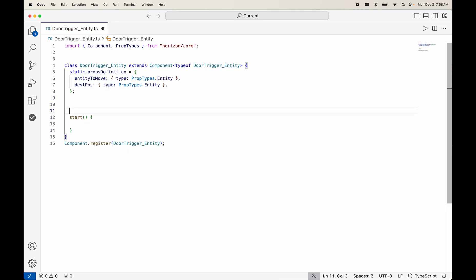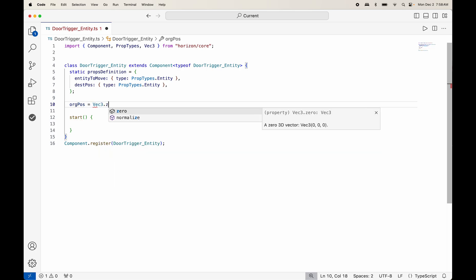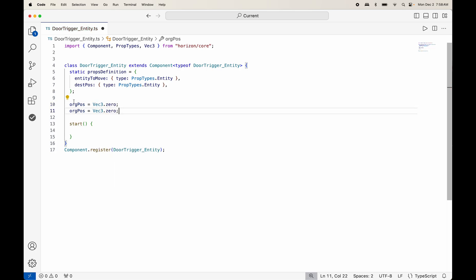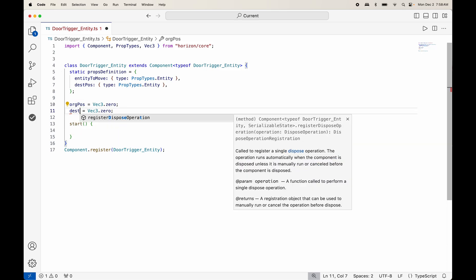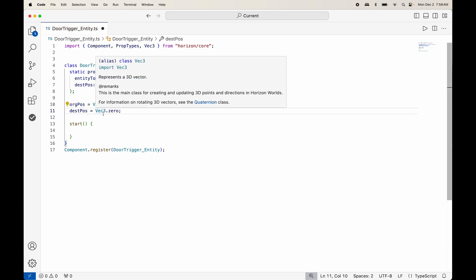We then need to know about the origin position, which doesn't go inside of the props definition — it goes outside — and it's just set to be a Vec3 dot zero. That sets it as a default value. Command C, Command V to create destination position. So we've got our two vector positions.